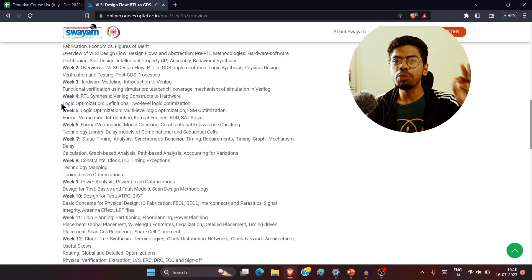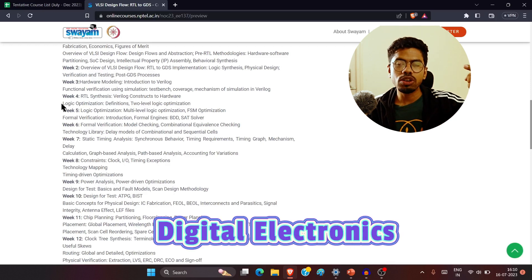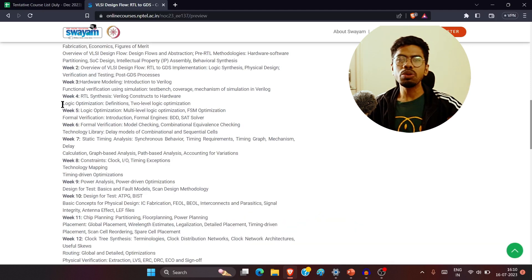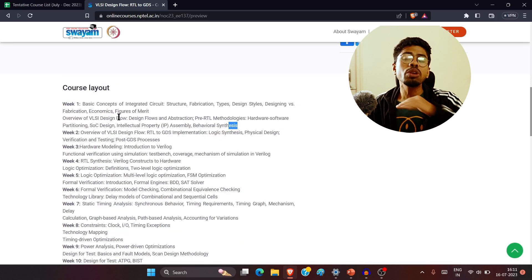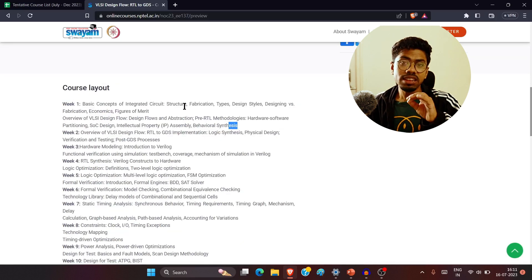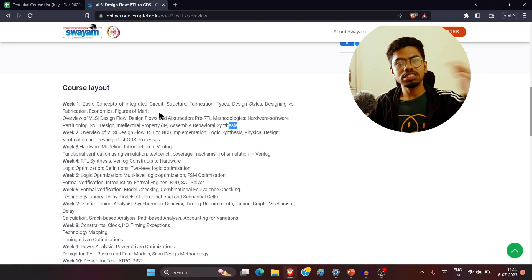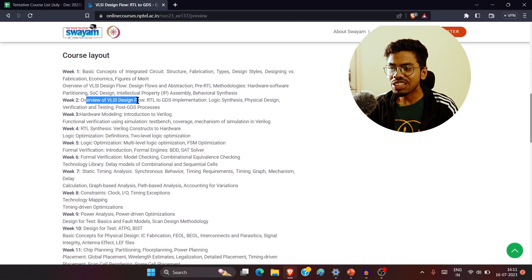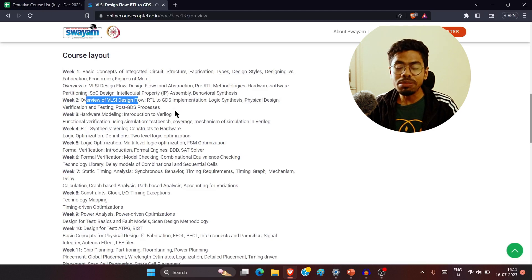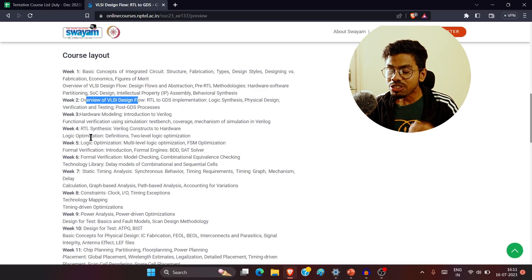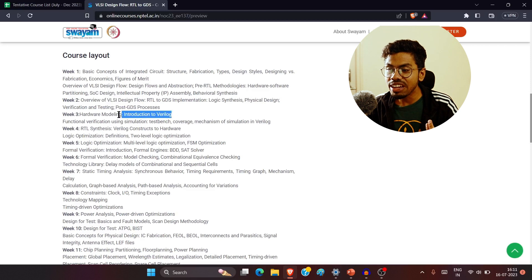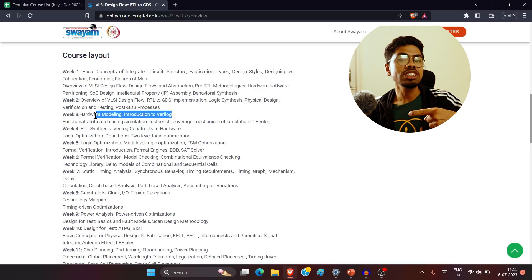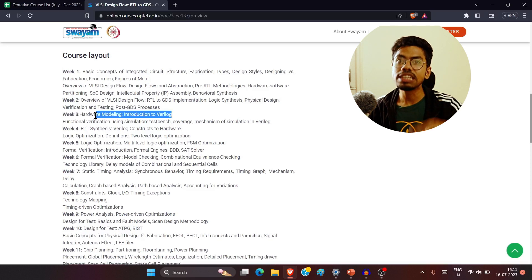You just need a few prerequisites — for example, digital electronics and basics of circuits — and then you are good to go. In week one, we discuss VLSI technology and fabrications from a bird's-eye view. In week two, we go through the RTL to GDS implementation. Surprisingly, there's also a Verilog recap in one week, which means Verilog is also a prerequisite for this course.